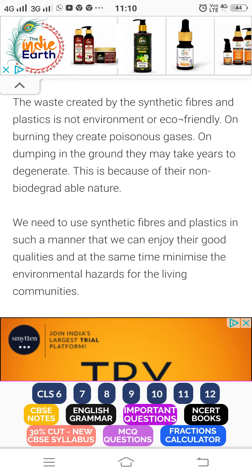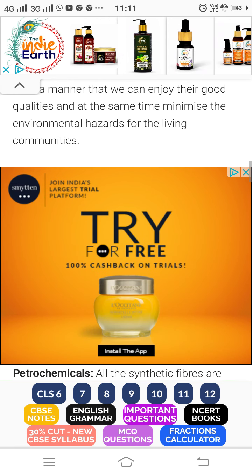They are non-biodegradable. Non-biodegradable means they cannot be broken down by micro-organisms such as fungi and bacteria. The materials which do not decay are called non-biodegradable substances.